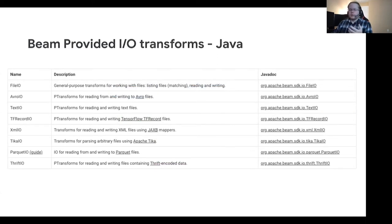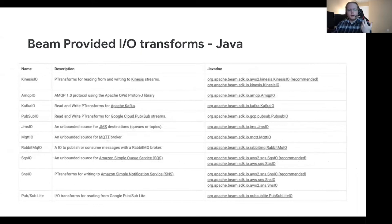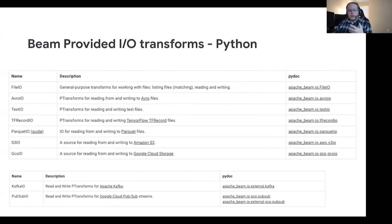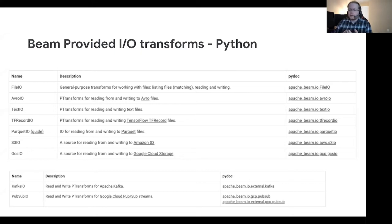There are a lot of existing IOs in the ecosystem. We have large numbers of file-based IOs for Java, queuing and service IOs for Java, and a pretty large database suite for Java. We have a number for Python as well. All of the ones I'm showing right now are available in the Beam repo, but there might be more out there in the GitHub ecosystem, since frequently people will want to write an IO for Beam but won't want to contribute it back to the Beam repo.